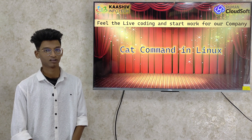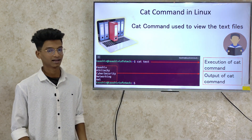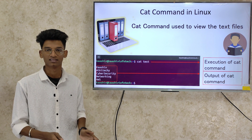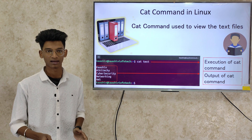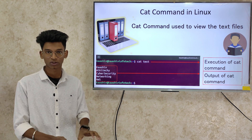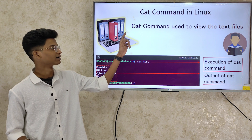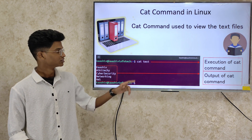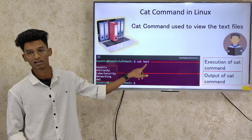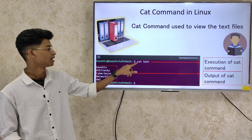We are going to talk about the cat command. If you want to talk about the cat command, you will have a lot of data in a Linux server. In the data, you can read the text. We use the text content to read using the cat command.